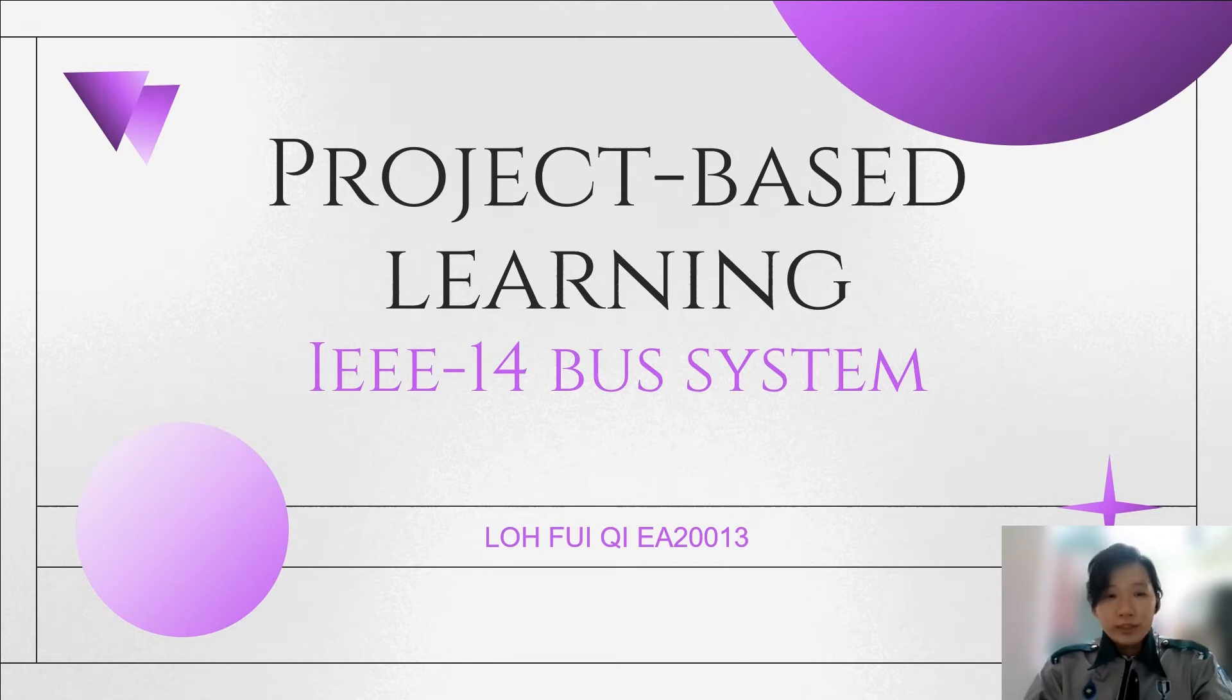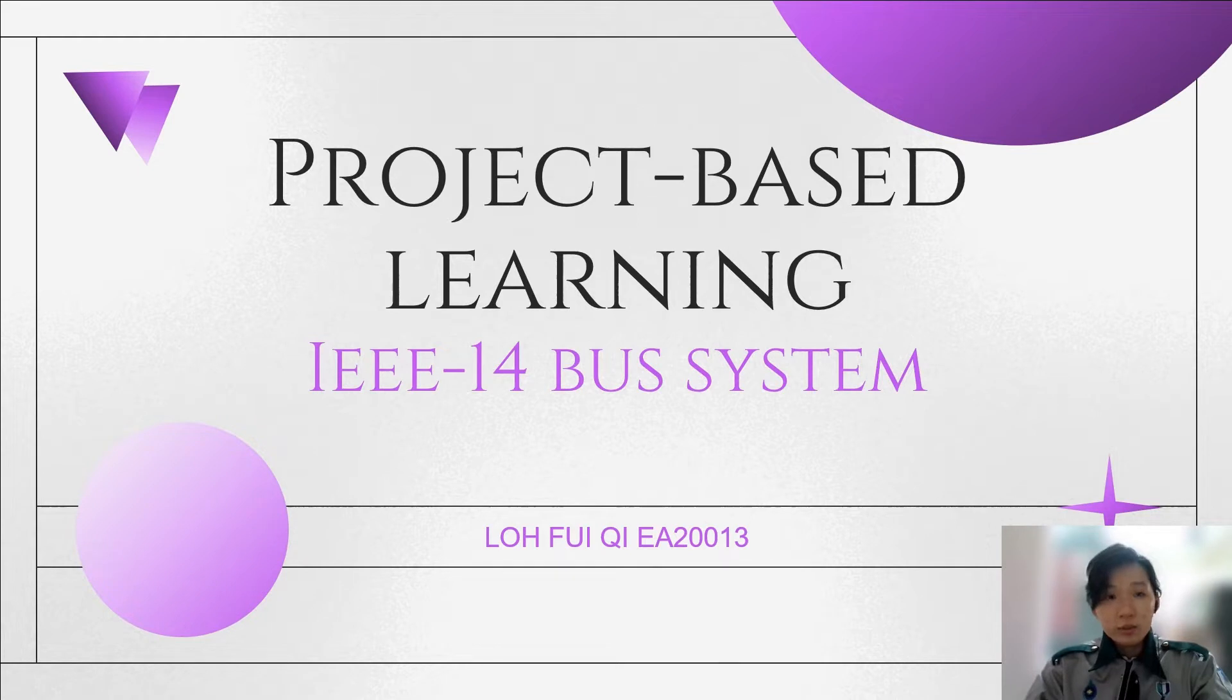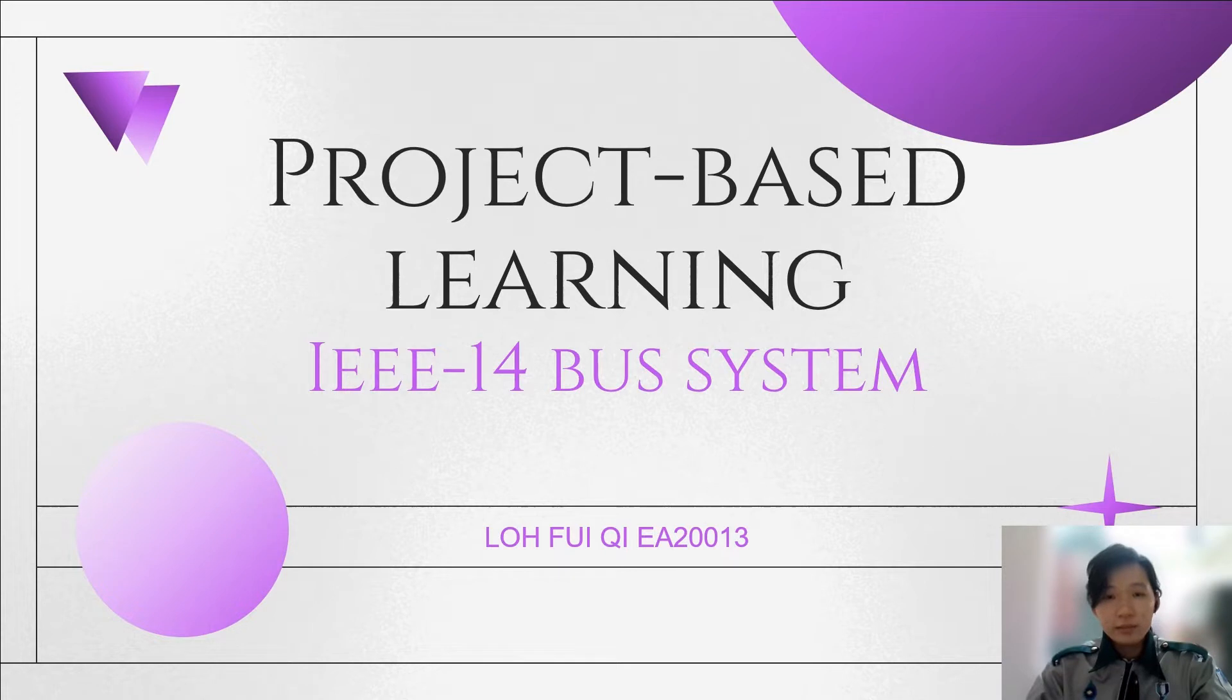Hi, good day to my lecturer, Dr. Muhammad Ikhwan. My name is Lofiki. This presentation is to show the simulations of the software and how I managed to complete the project-based learning.